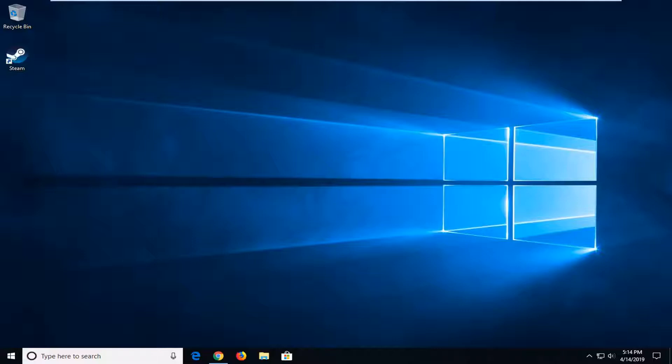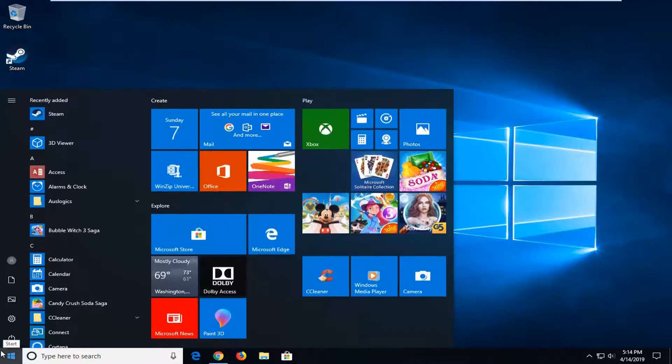So this should hopefully be a pretty straightforward process here. And without further ado, let's go ahead and jump right into it. So we're going to start by opening up the Start menu, just by clicking the Start button one time. Type in CMD.